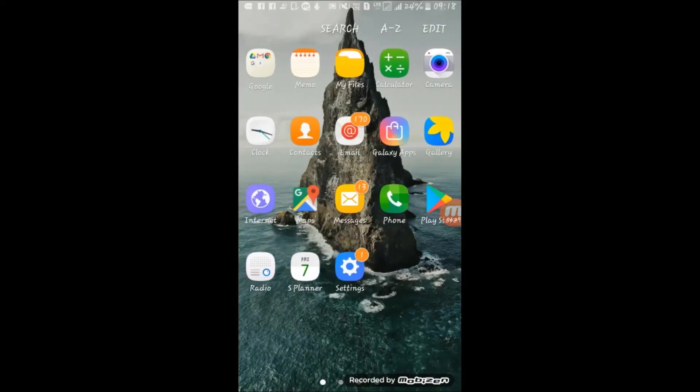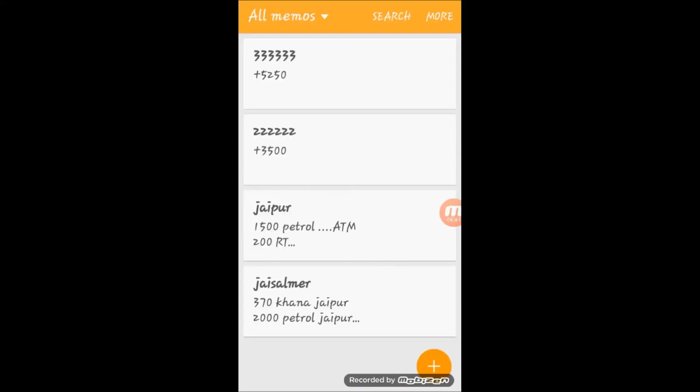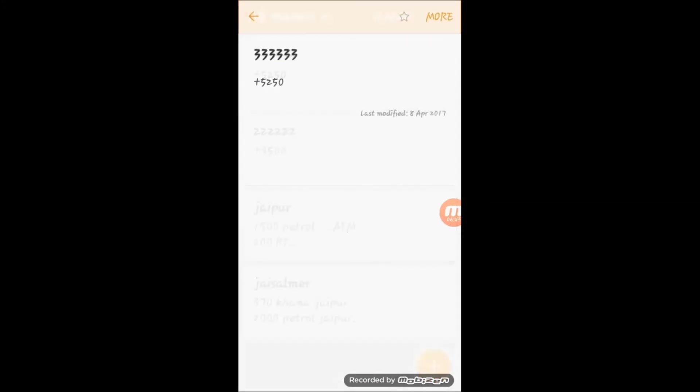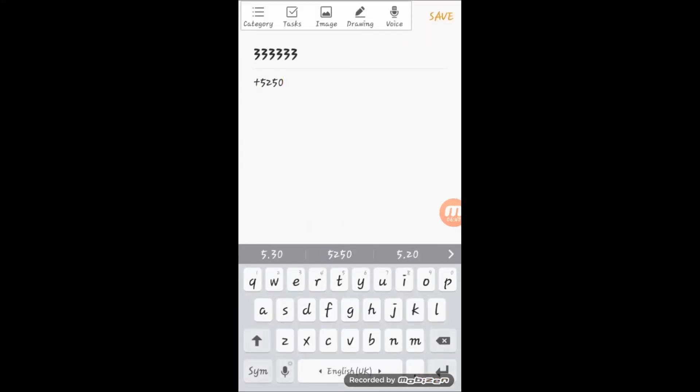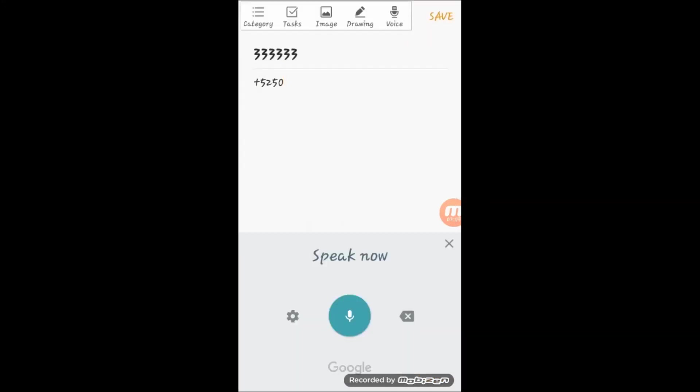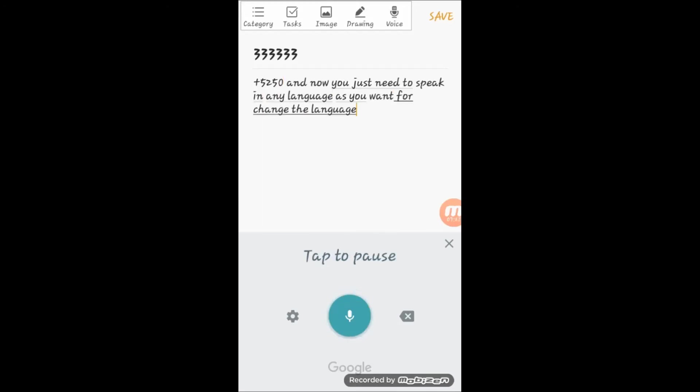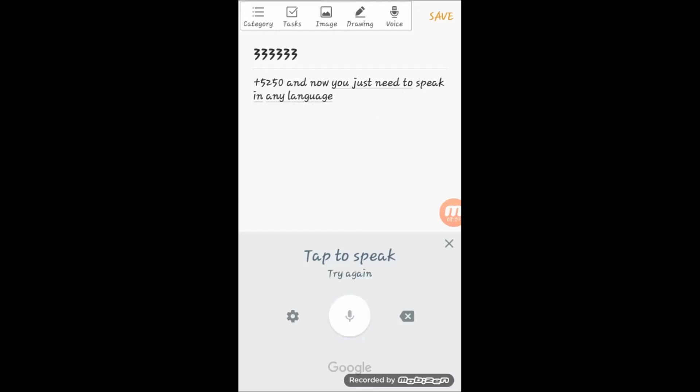Now open any file. When your keyboard is open, tap on your mic and now you just need to pick any language as you want. To change the language, tap on mic sign - it will stop listening. Now tap on mic sign again and you can also type in Hindi.